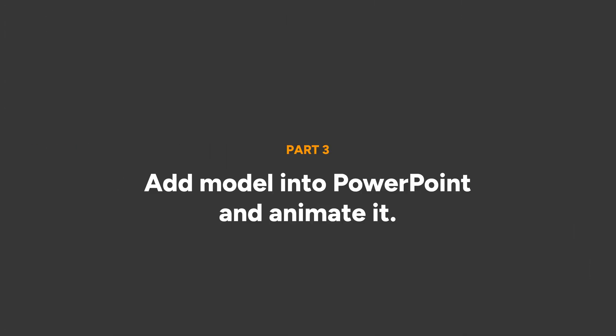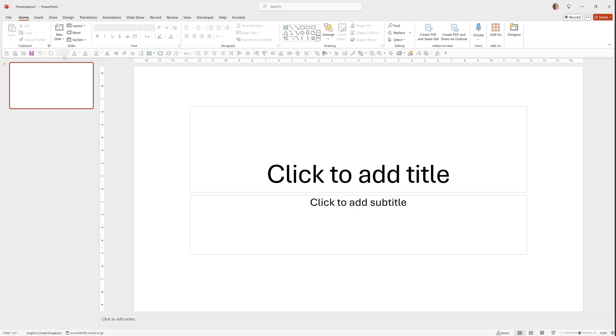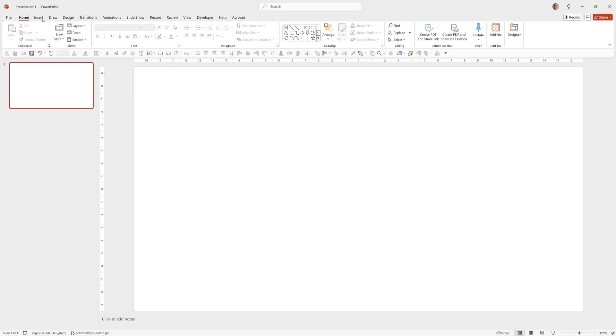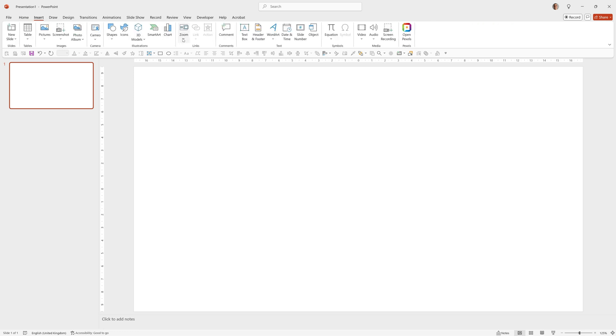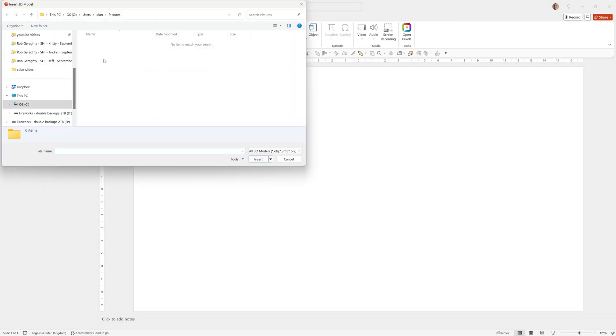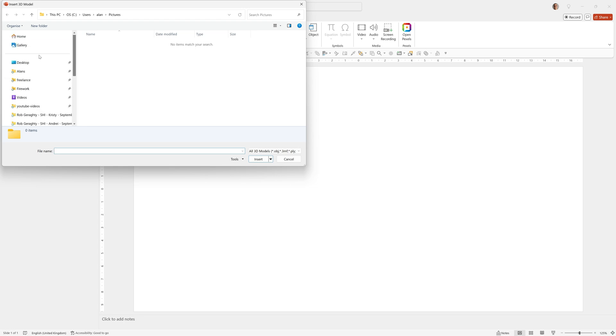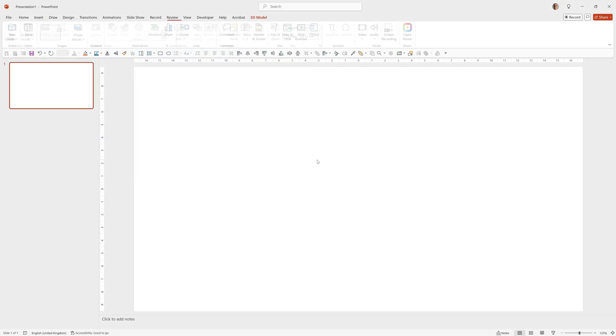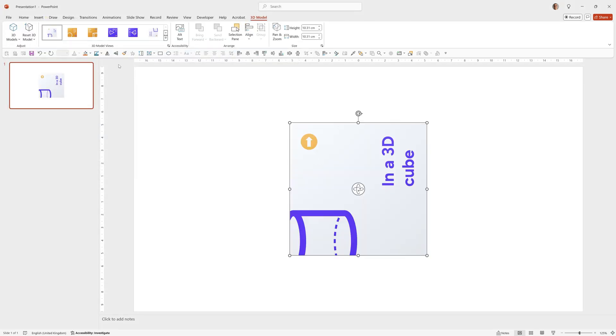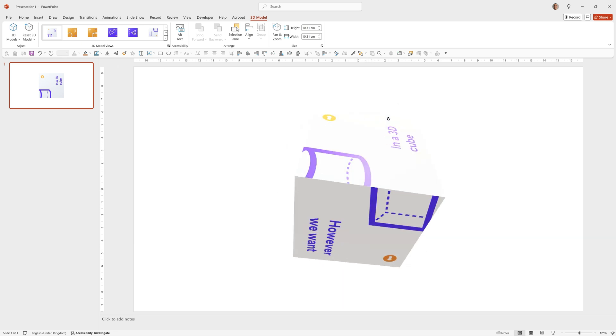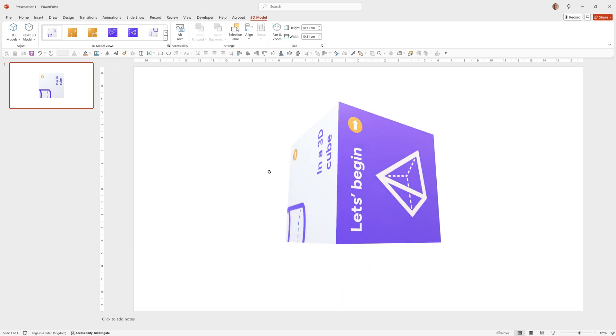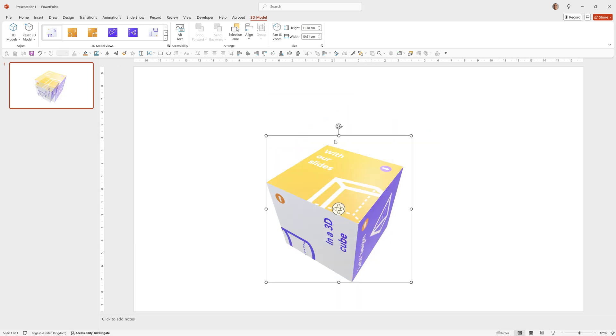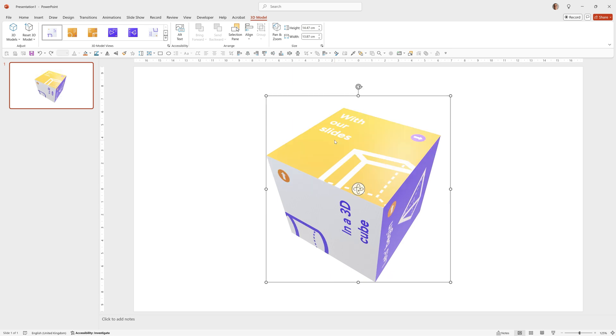So let's jump straight into PowerPoint and add it in. Here we can start with a blank presentation, so right click, go Layout, Blank, then Insert, 3D Models, This Device, and select the file that we've just saved.